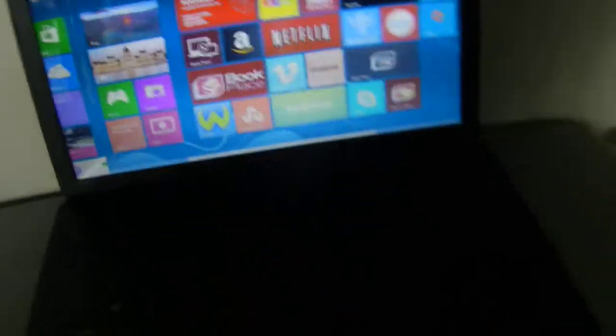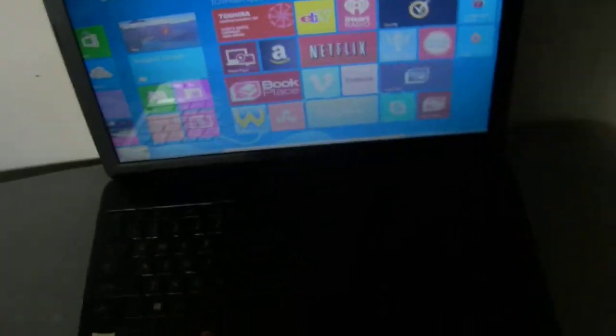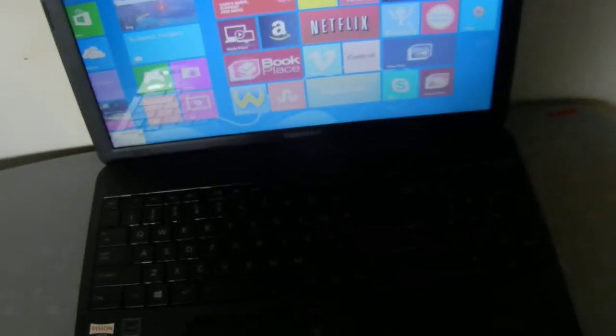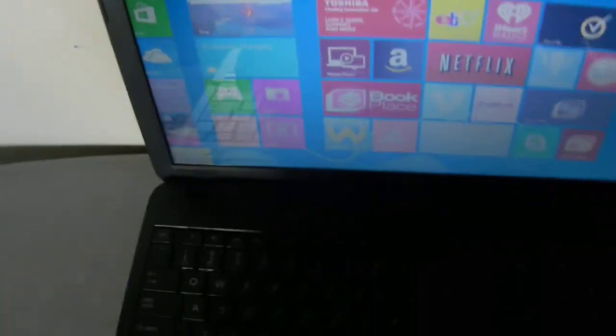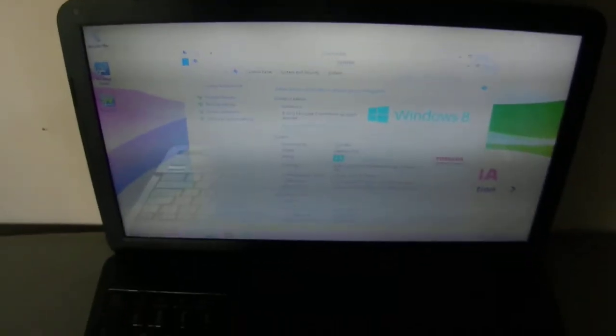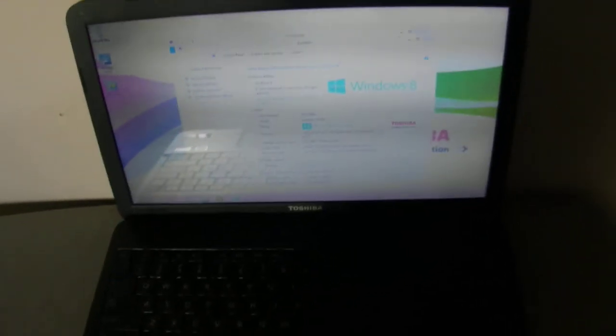This has been SuperTechSane with the review of the Toshiba Satellite C855D and before I go, I'd like to show you the webcam. That's the 1.3 megapixel webcam and I can't tell if it's HD or not, but it works really great. This has been SuperTechSane and thanks for watching.